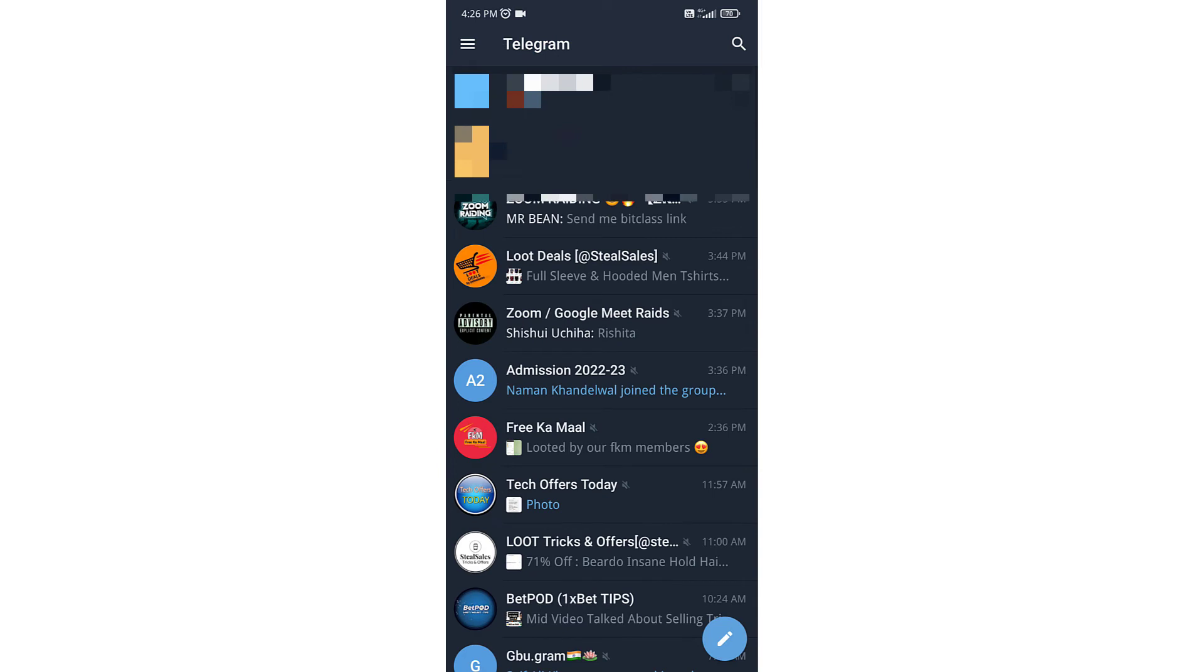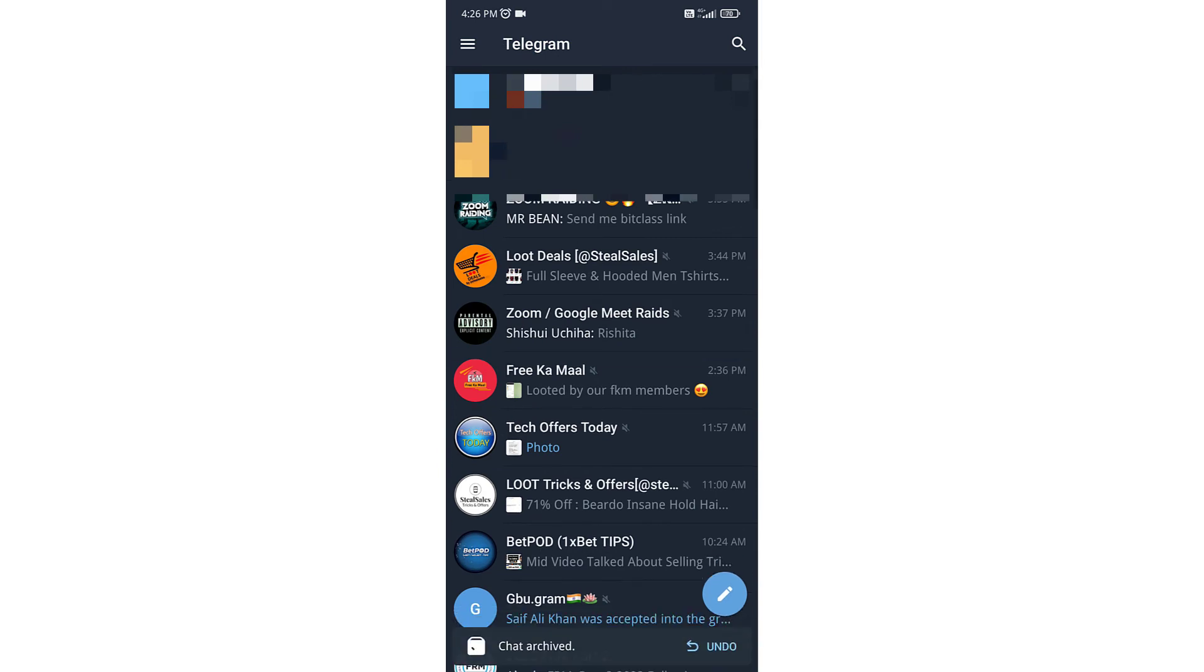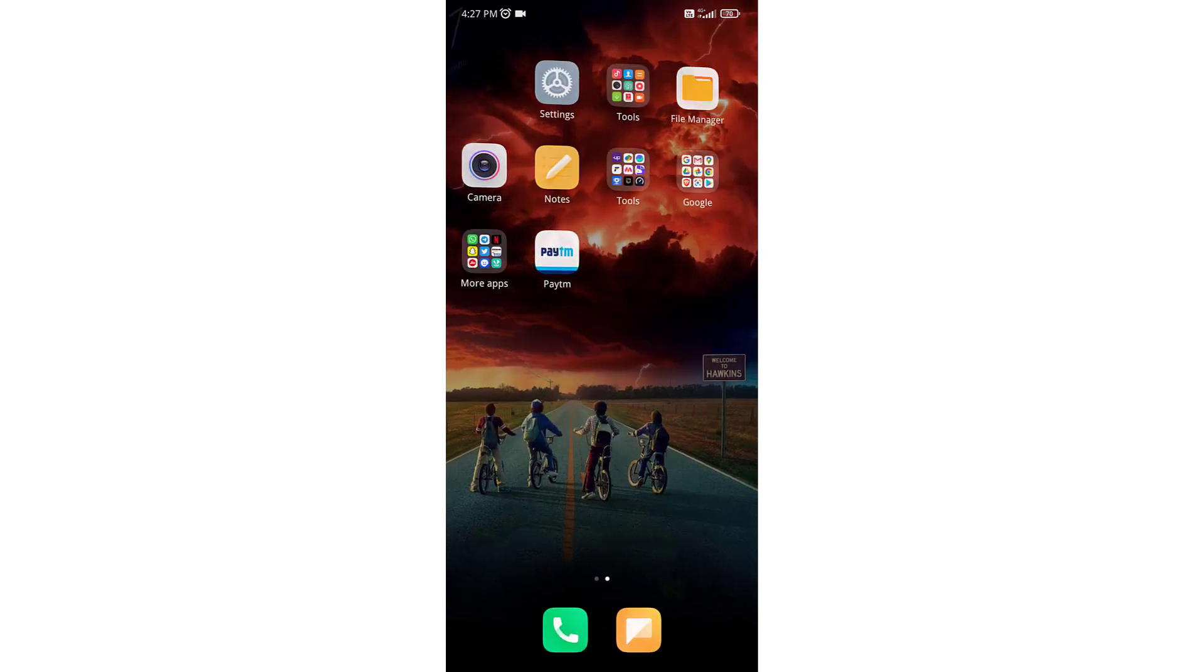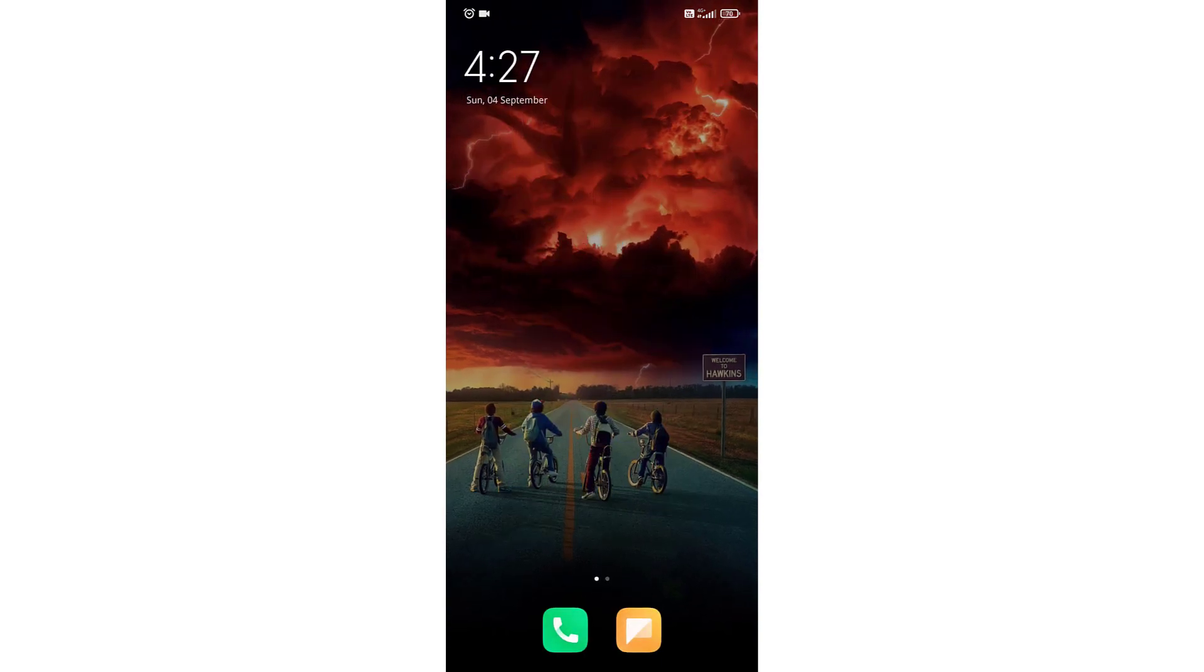Or you can set it to read, then it will make your messages read. You can also use pin to pin. This is how you can use chat list swipe gesture in Telegram. Thank you everyone.